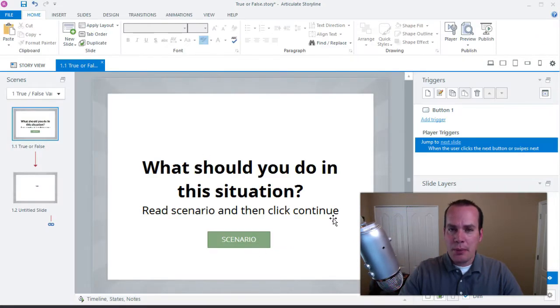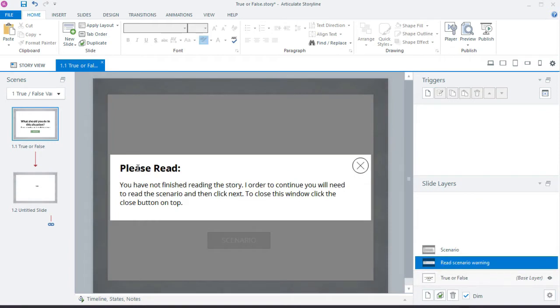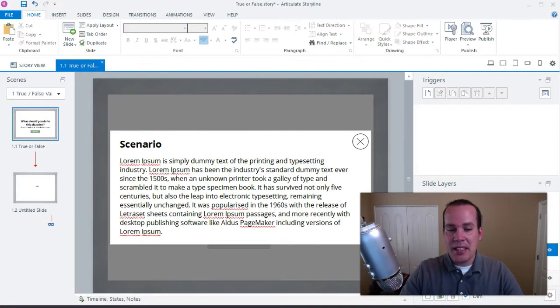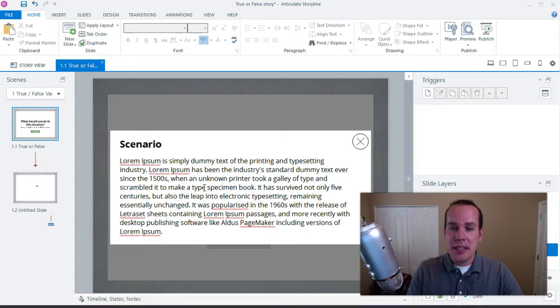I have two layers on the first slide. The first layer has text that says 'please read — you need to finish reading this scenario before you continue.' That's the prompt that appears if they try to click next too early. The second layer is the scenario that pops open when they click the scenario button, and once they close it, the next button should allow them to continue.